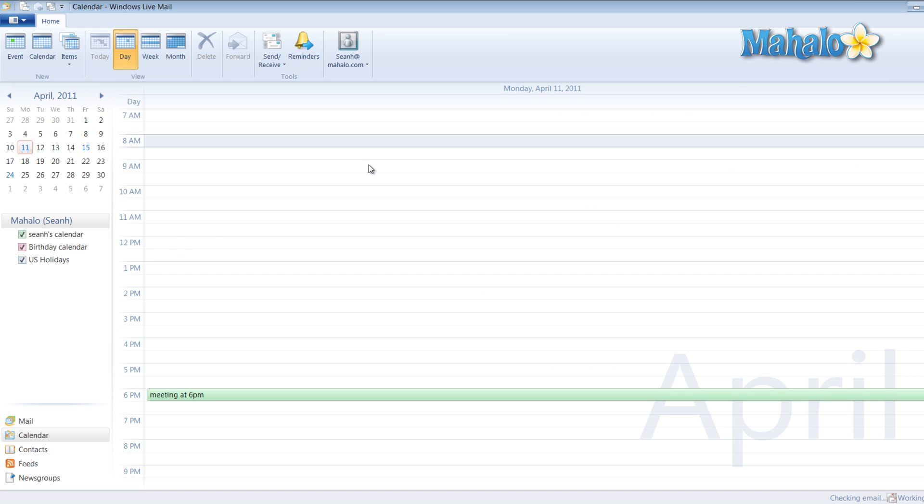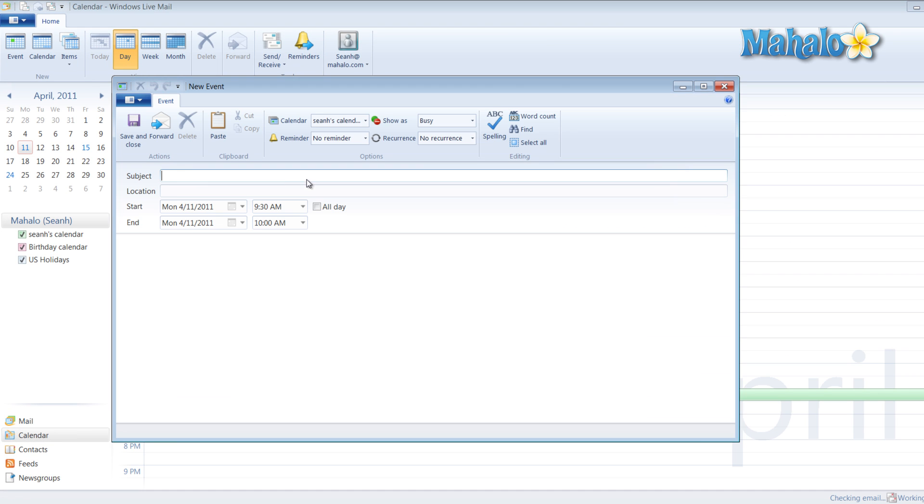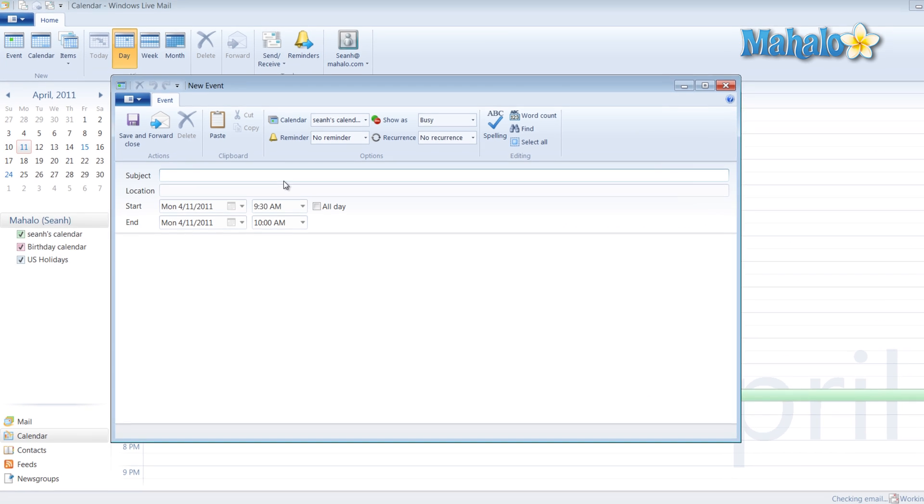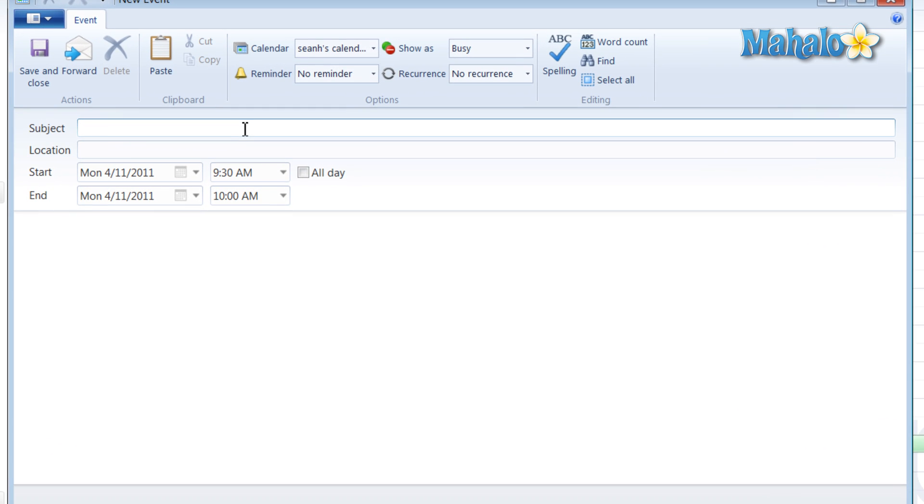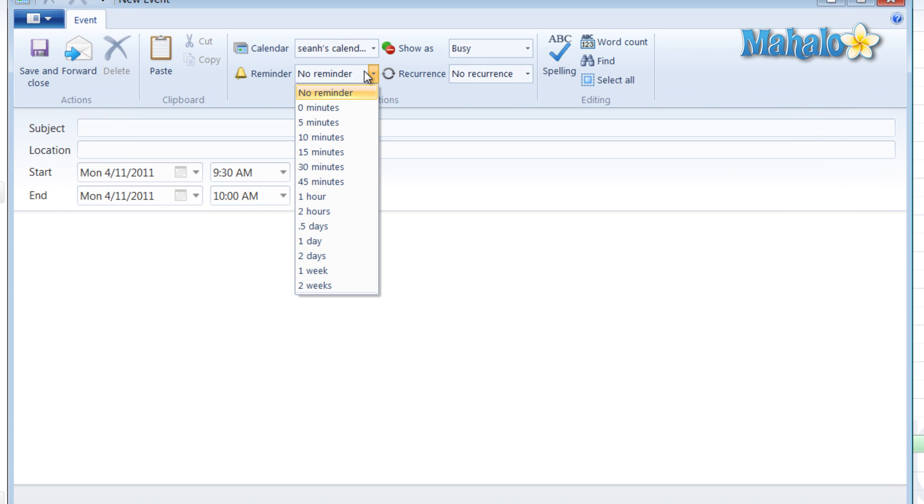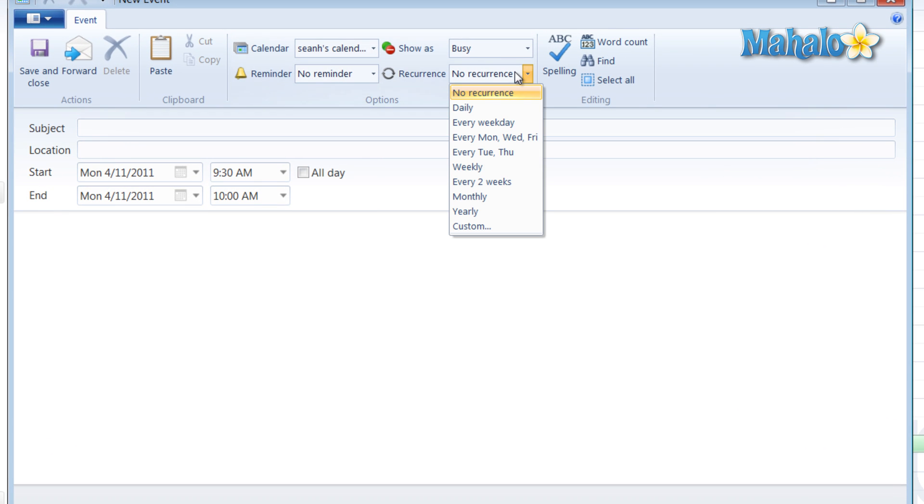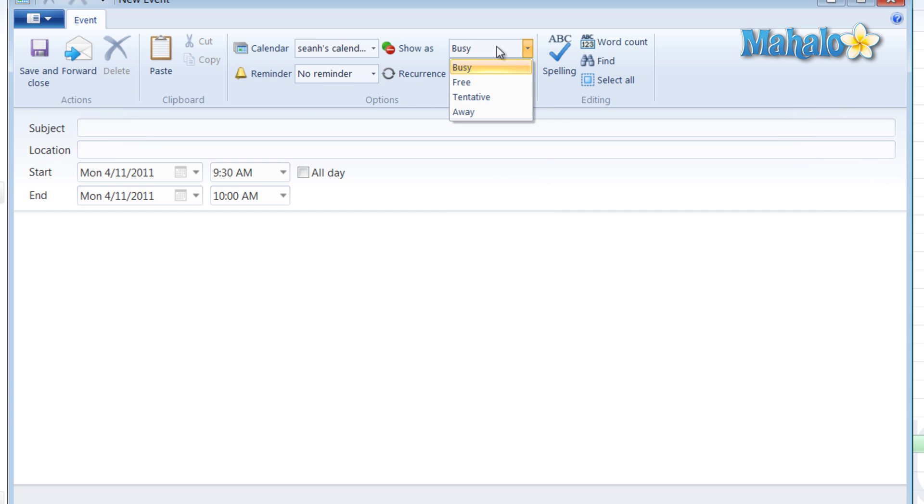Now with the calendar open, I can click on any time or date and then add an event for that time. I can also set a reminder, how often that occurs, or whether or not to show that as busy time, free, or away.